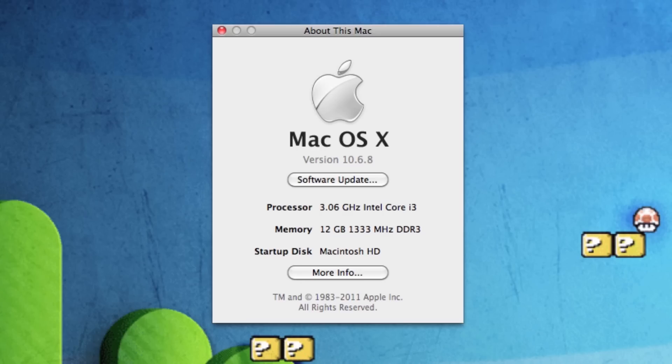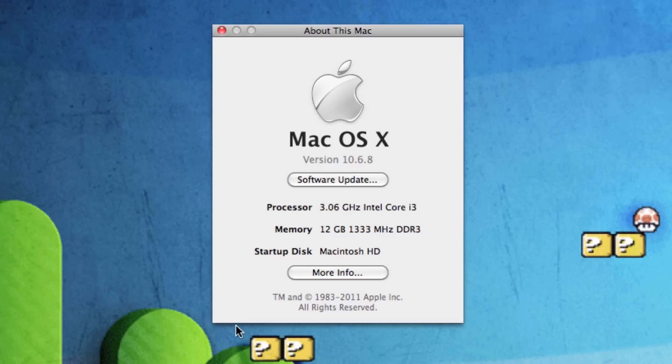Side note though, I am also running 12GB of RAM in this Mac, so that definitely helps out a lot too.